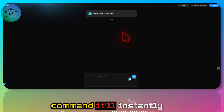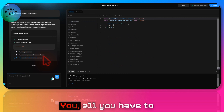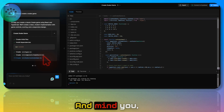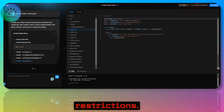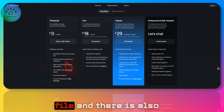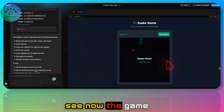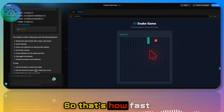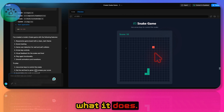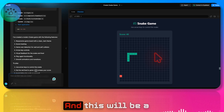Once you give that command it will instantly start working. Everything happens automatically — all you have to do is give a prompt and it will code everything for you. Mind you, this is not free; there are restrictions. If you go to pricing, you can only upload one file and there is a token limit of 200k tokens per day. As you can see, the game is already ready — that's how fast it is.